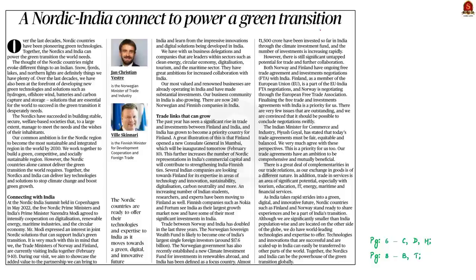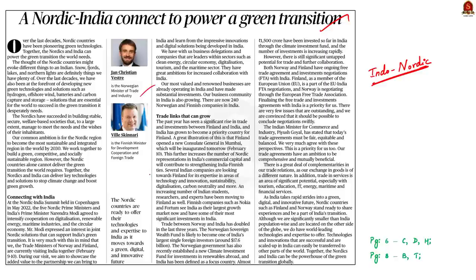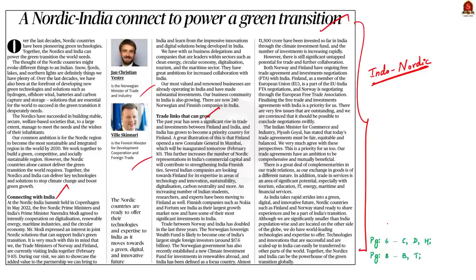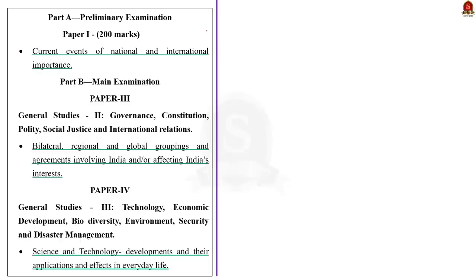For our next discussion, let us take this editorial article about the Indo-Nordic relation. Currently, Indo-Nordic relations are in news because the trade ministers of Norway and Finland are visiting India on February 9th and 10th. The editorial highlights various ongoing cooperation between India and the Nordic countries and also highlights various areas with potential for growth in the future.